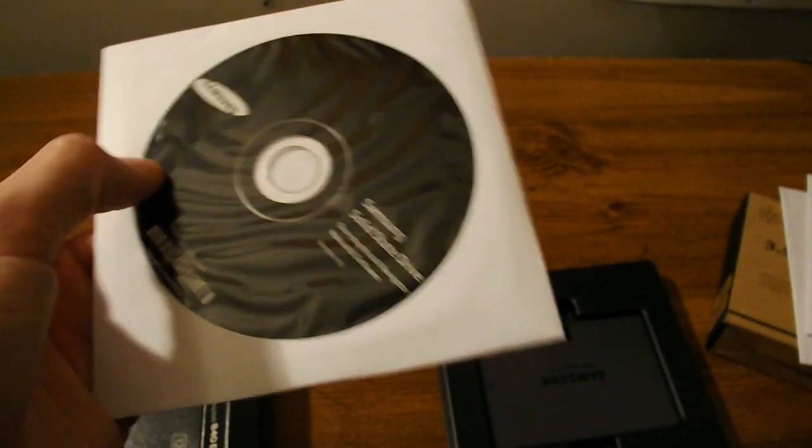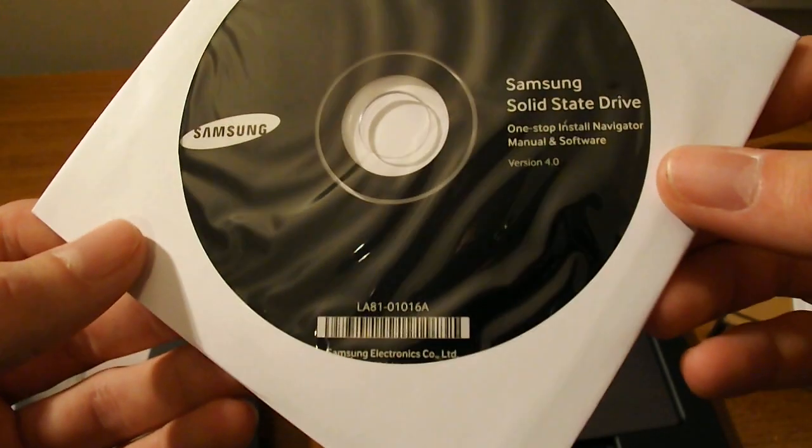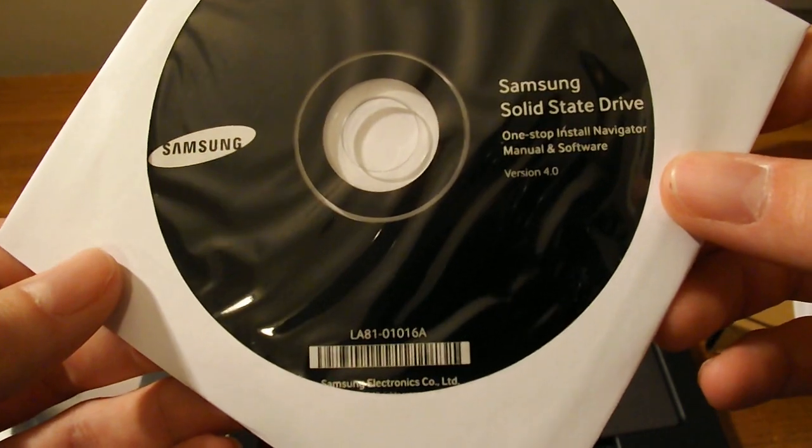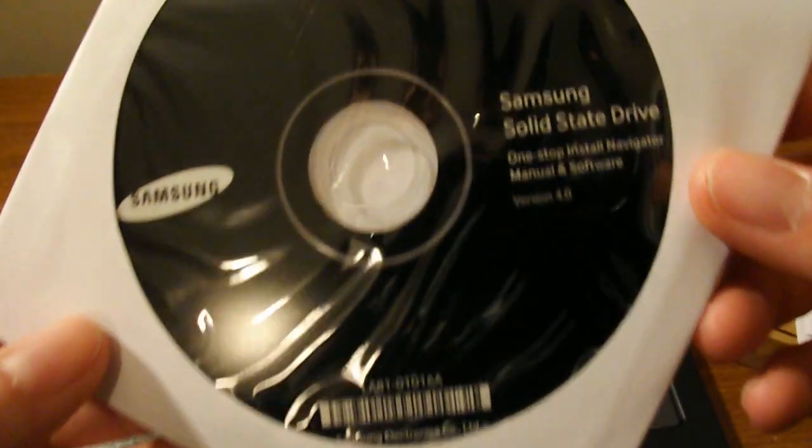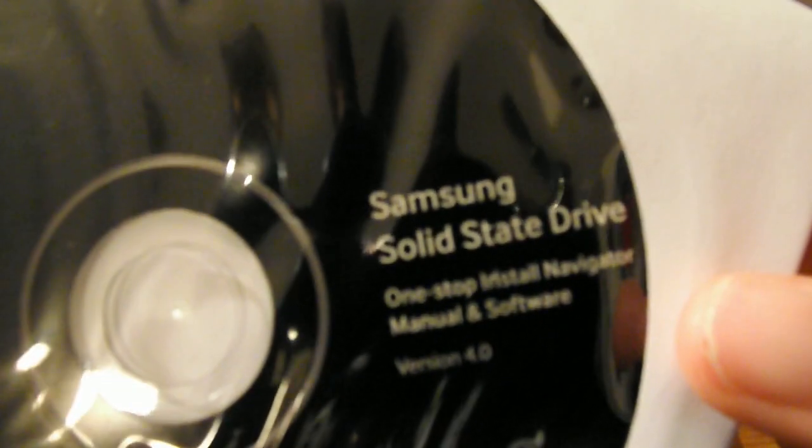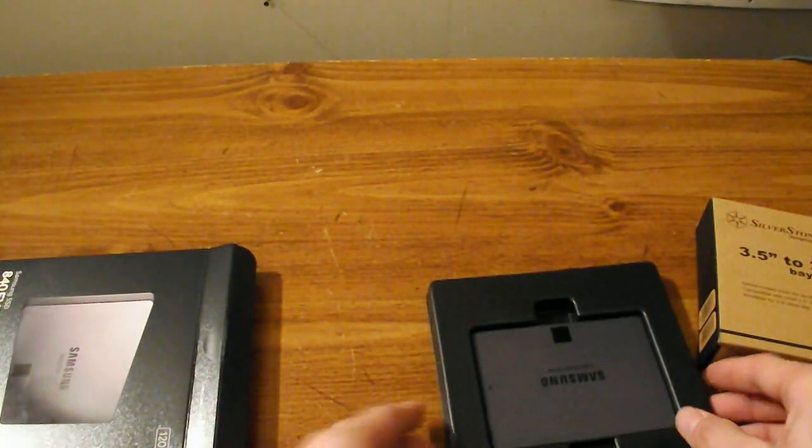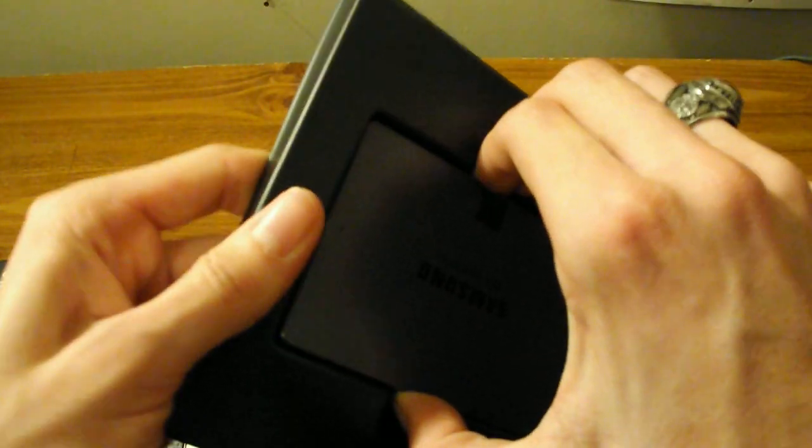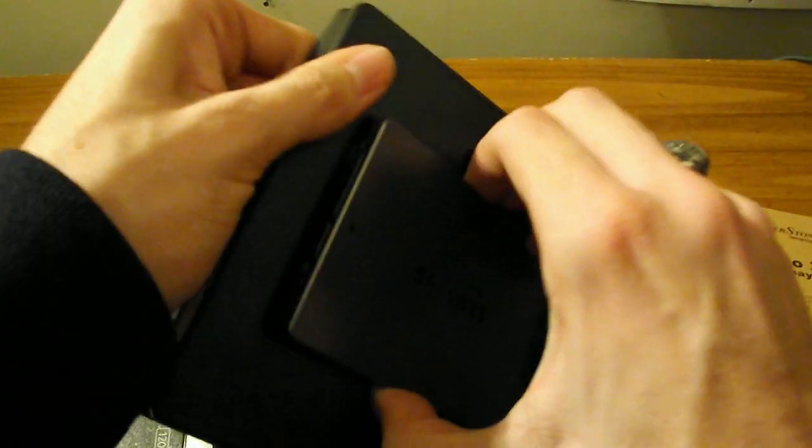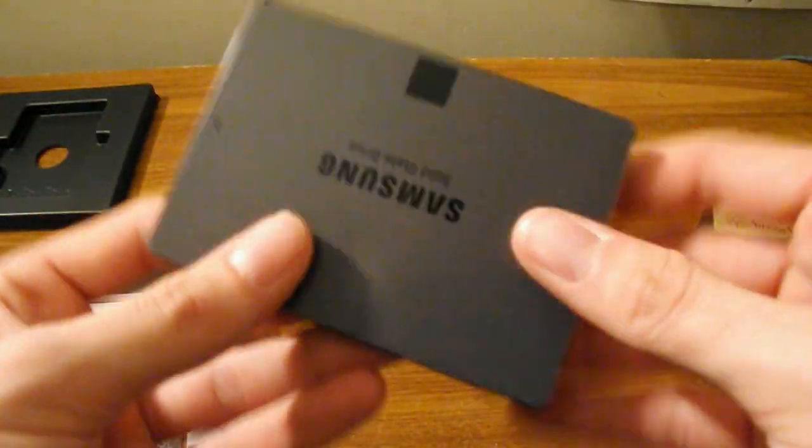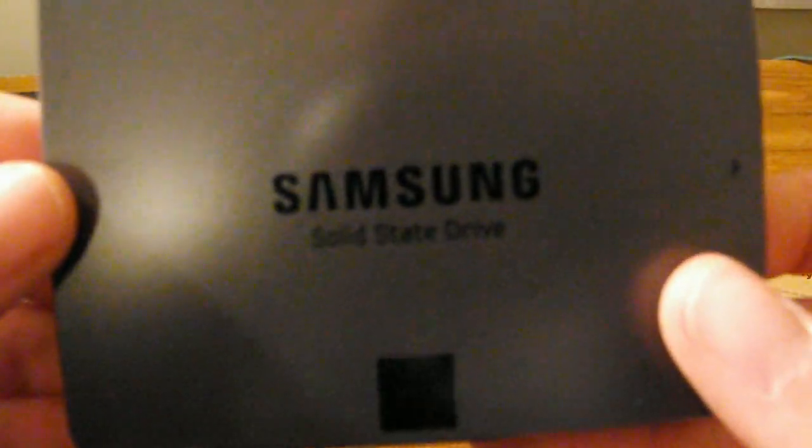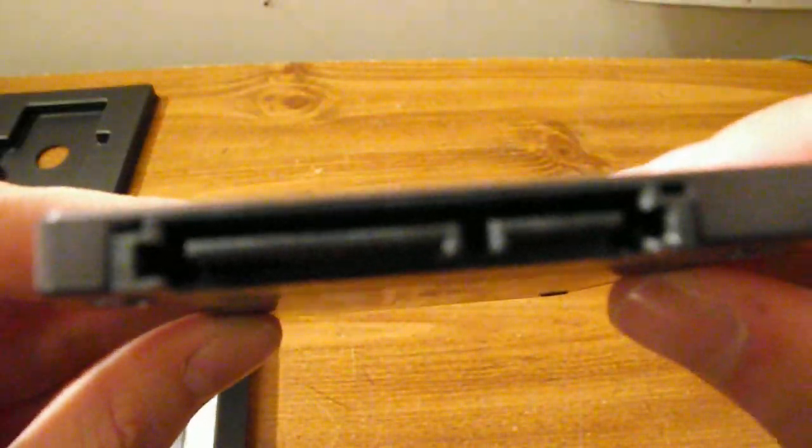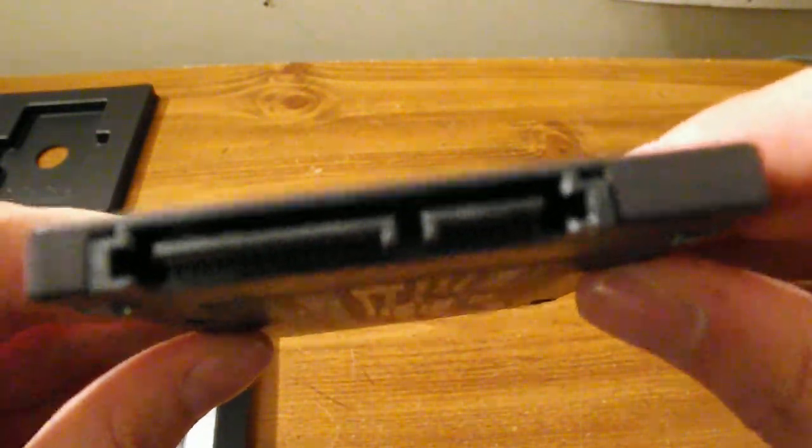Warranty information and this would be the driver disk I guess, or manual and software it says. I'm not quite sure what that's going to be, but forget all that stuff because this is what we're here for. Wow, this thing's a lot lighter than I thought it was going to be. Your standard SATA power and data connectors.